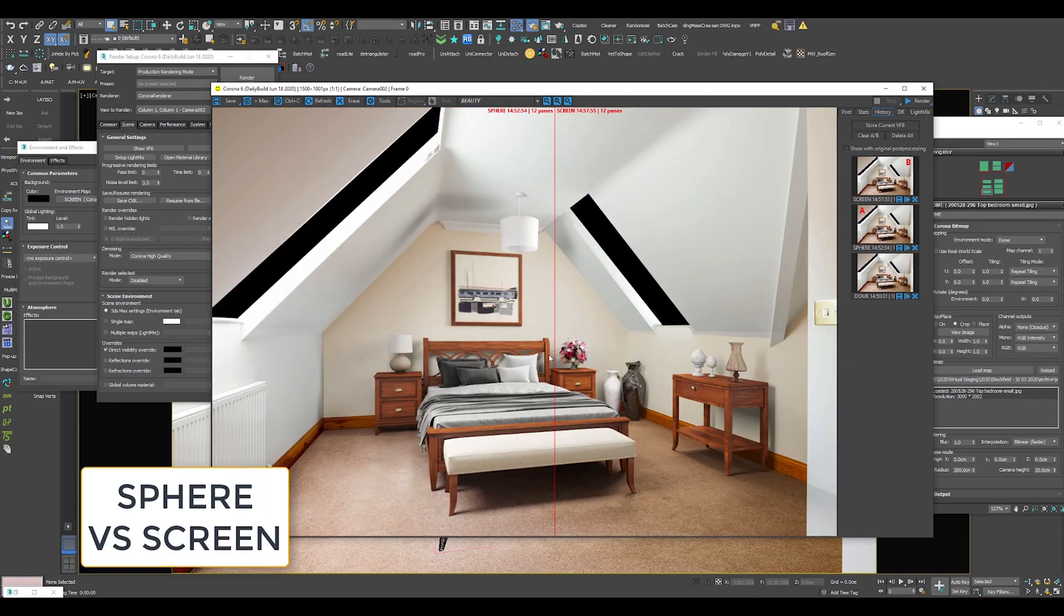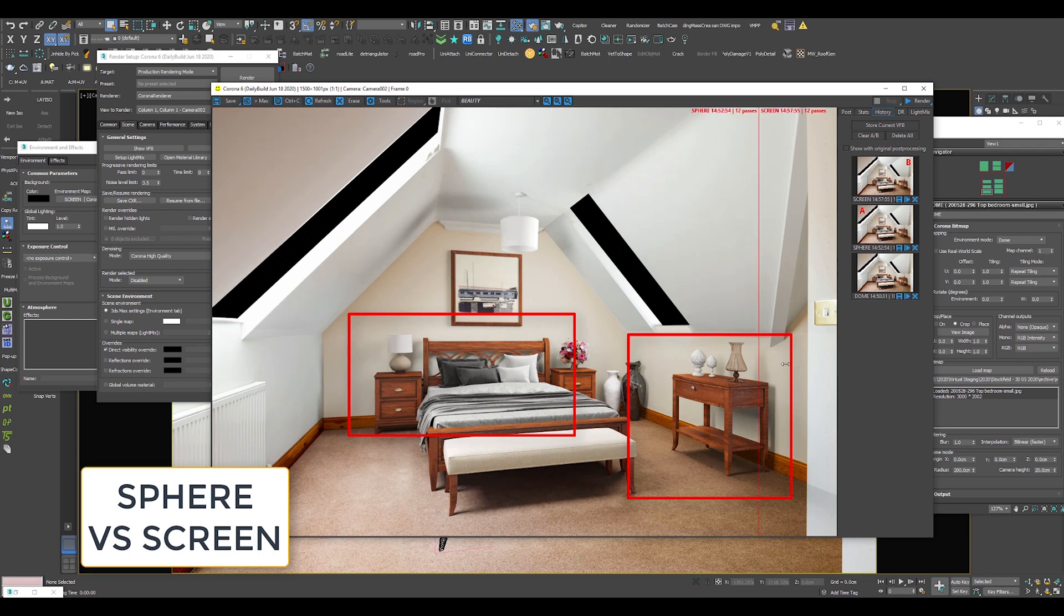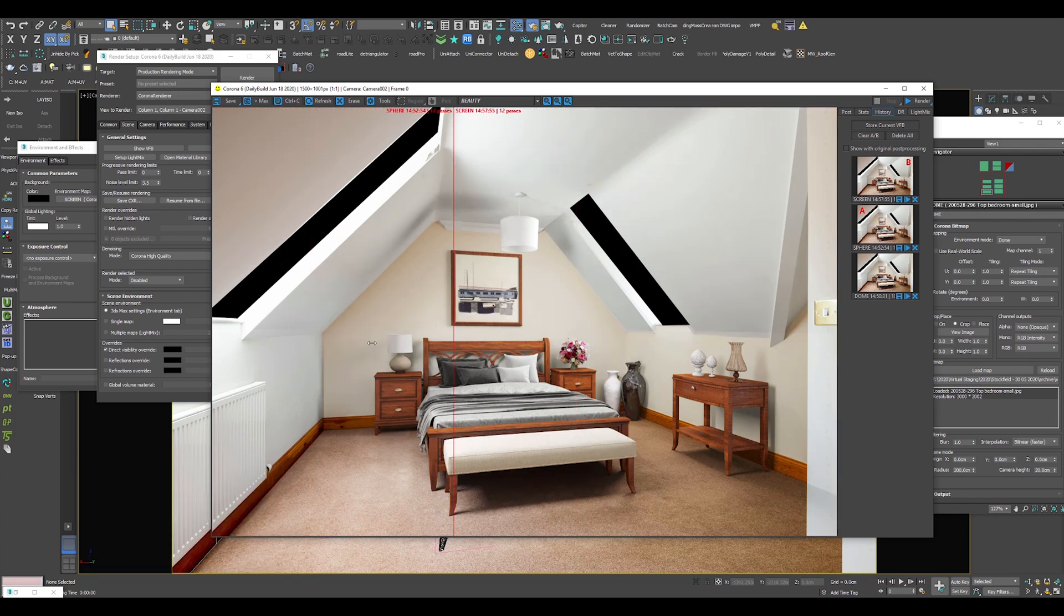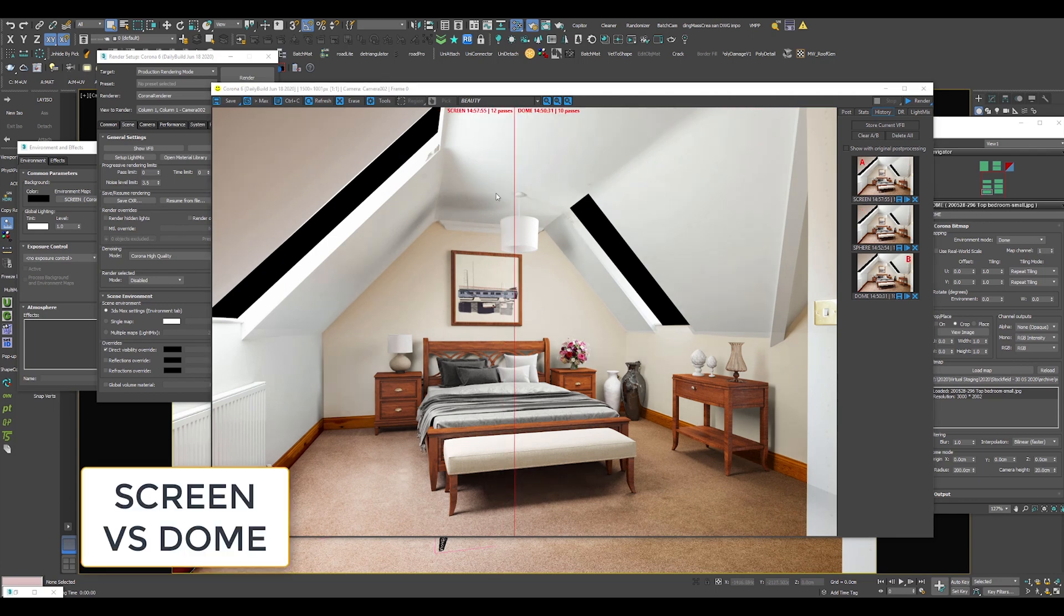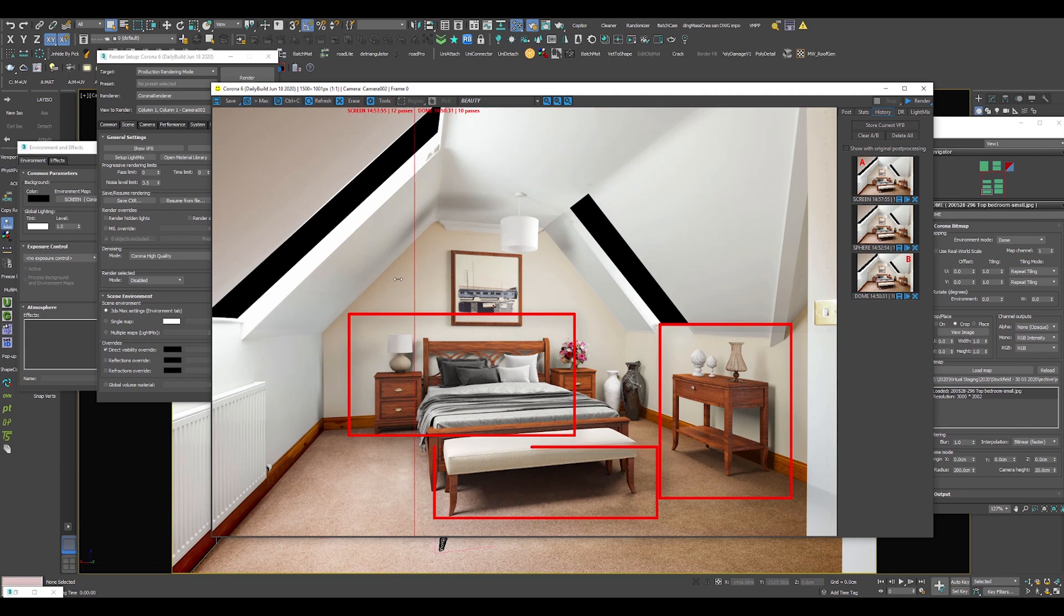Next on the list is Sphere versus Screen. And of course, Screen versus Dome.